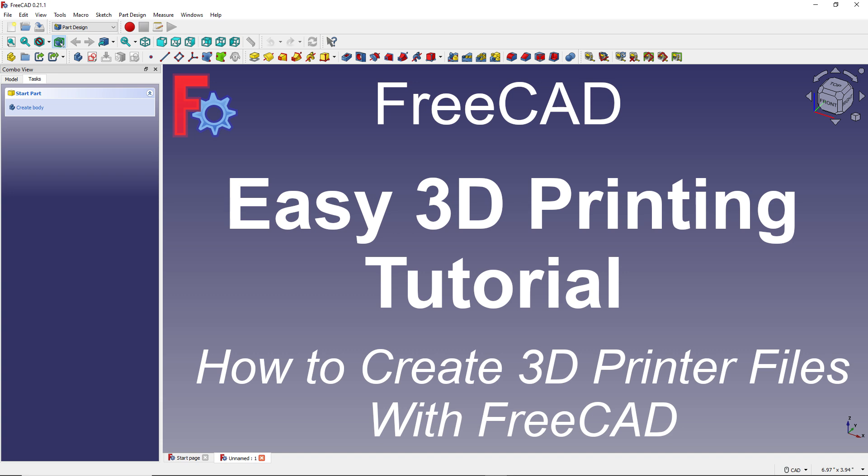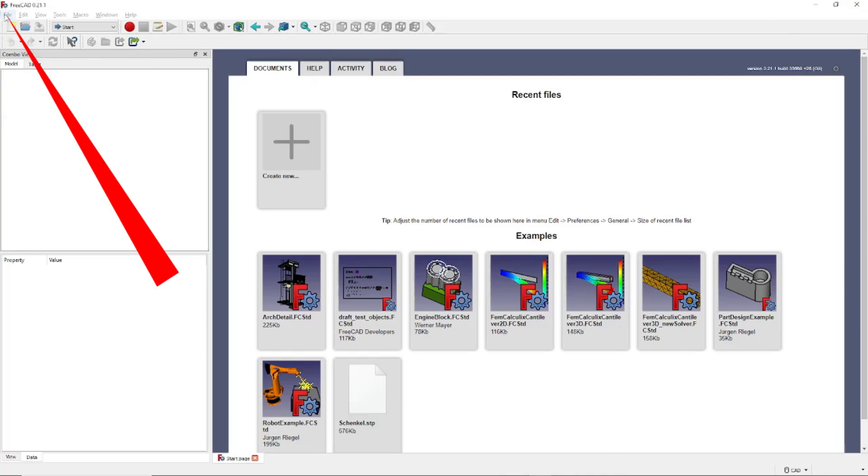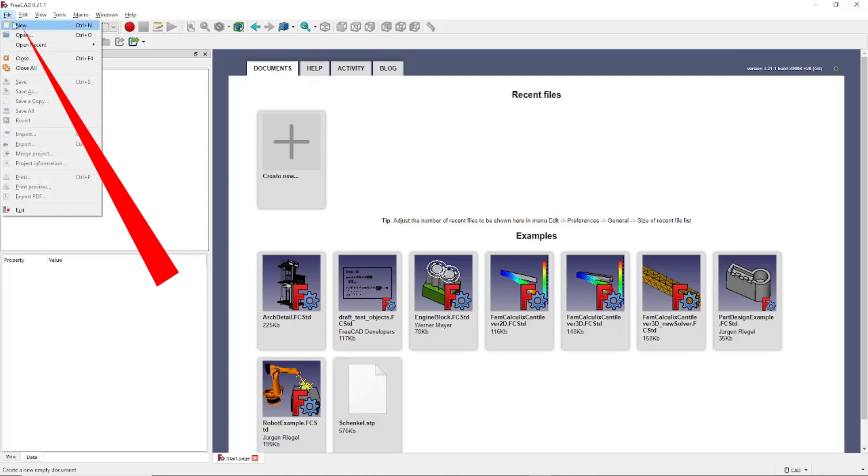Once you have FreeCAD installed, launch it to get this screen. Then click File, right here, New.